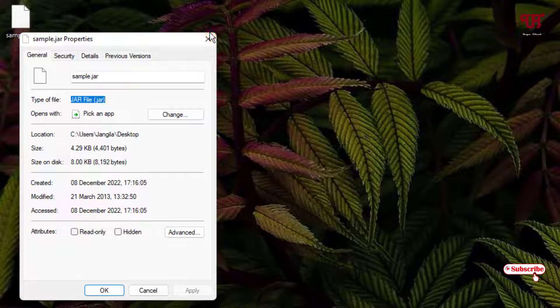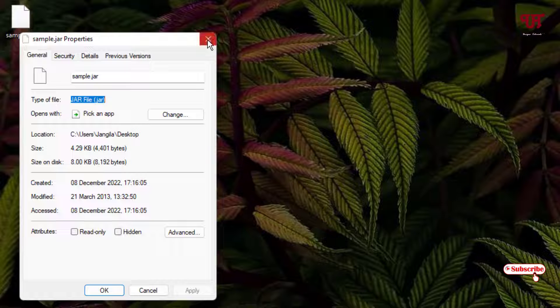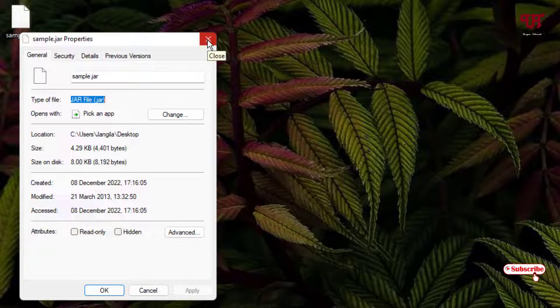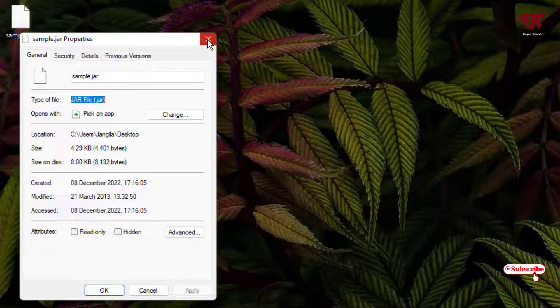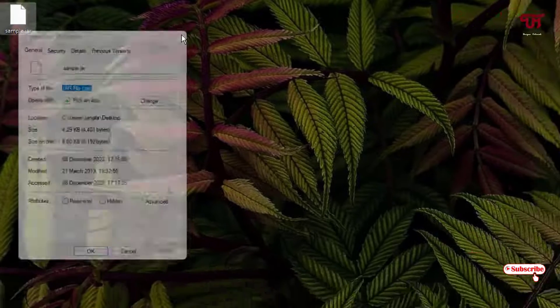You might be thinking what really is a .jar file. I'll give you a quick definition. A .jar file contains necessary resources to run an application.